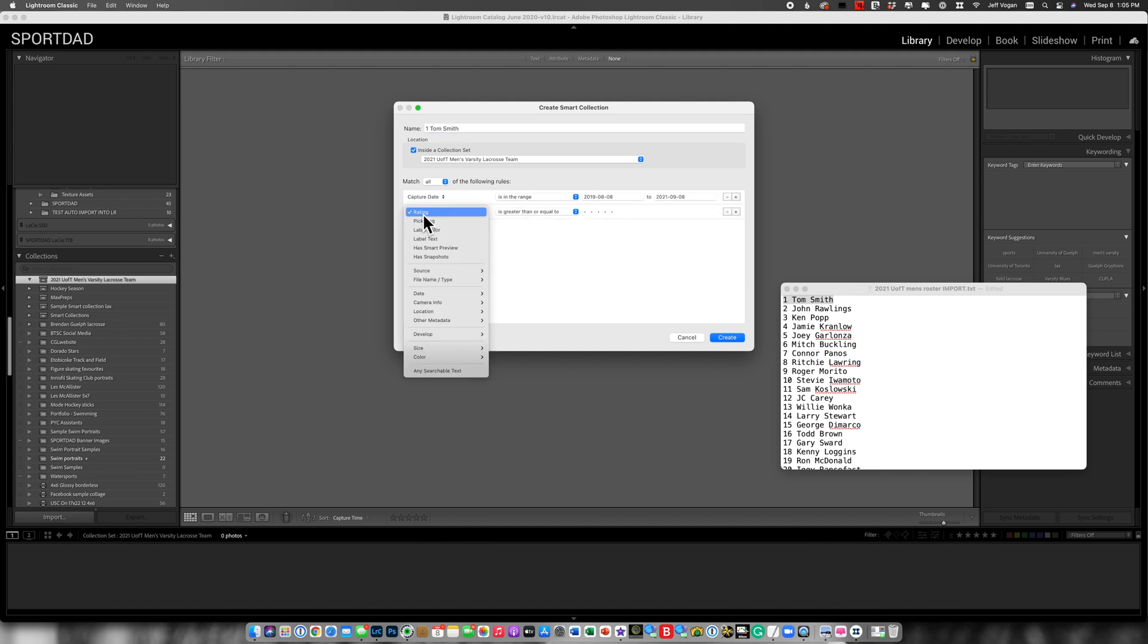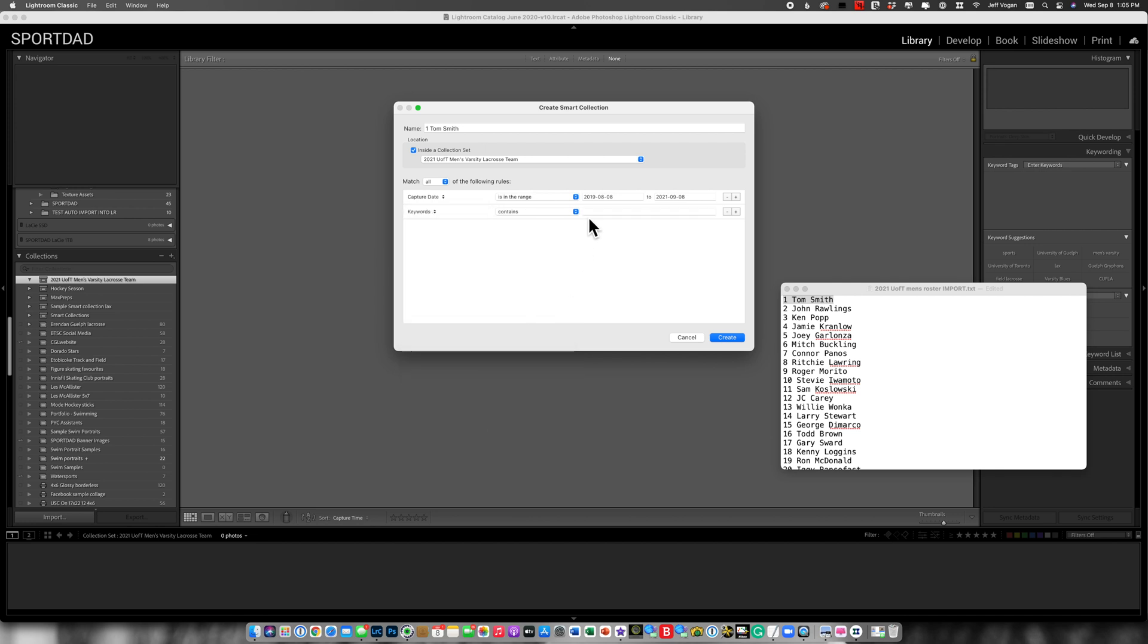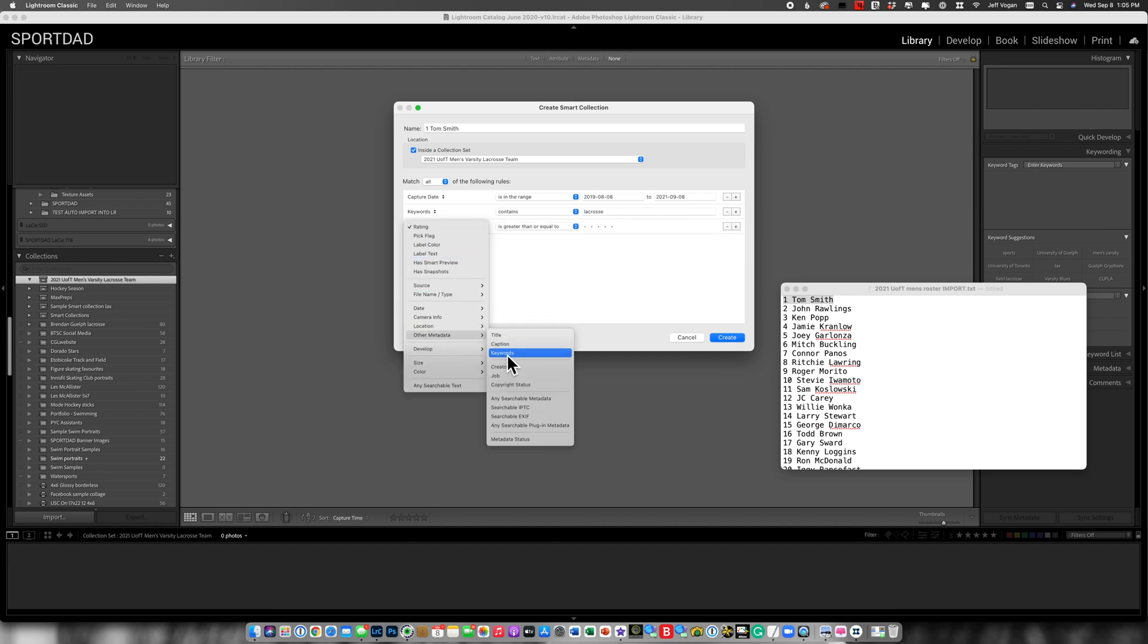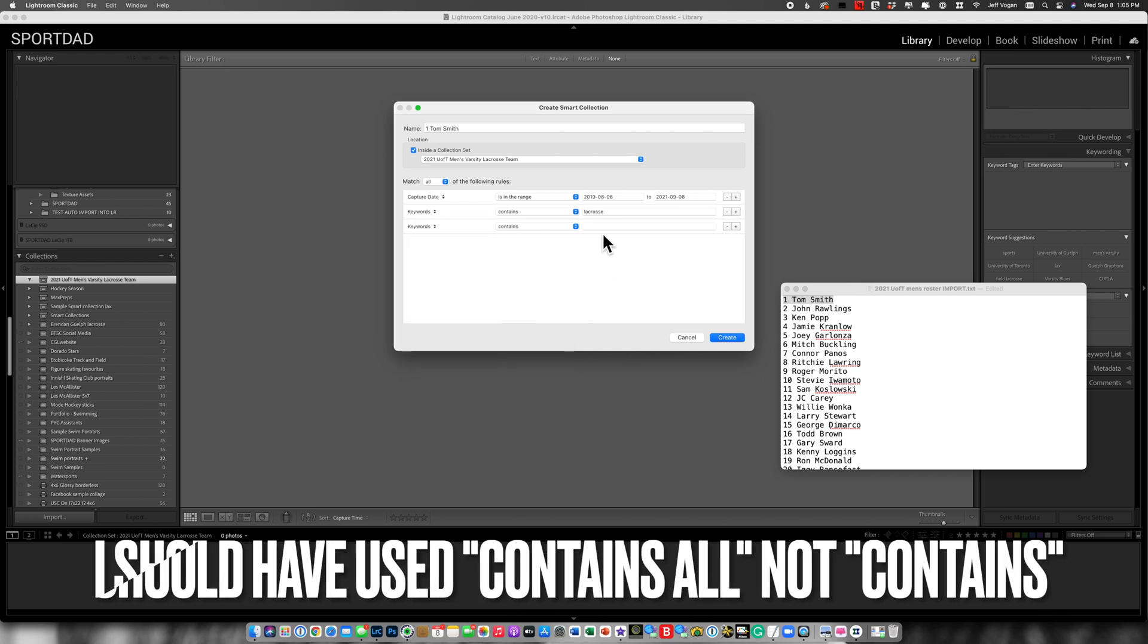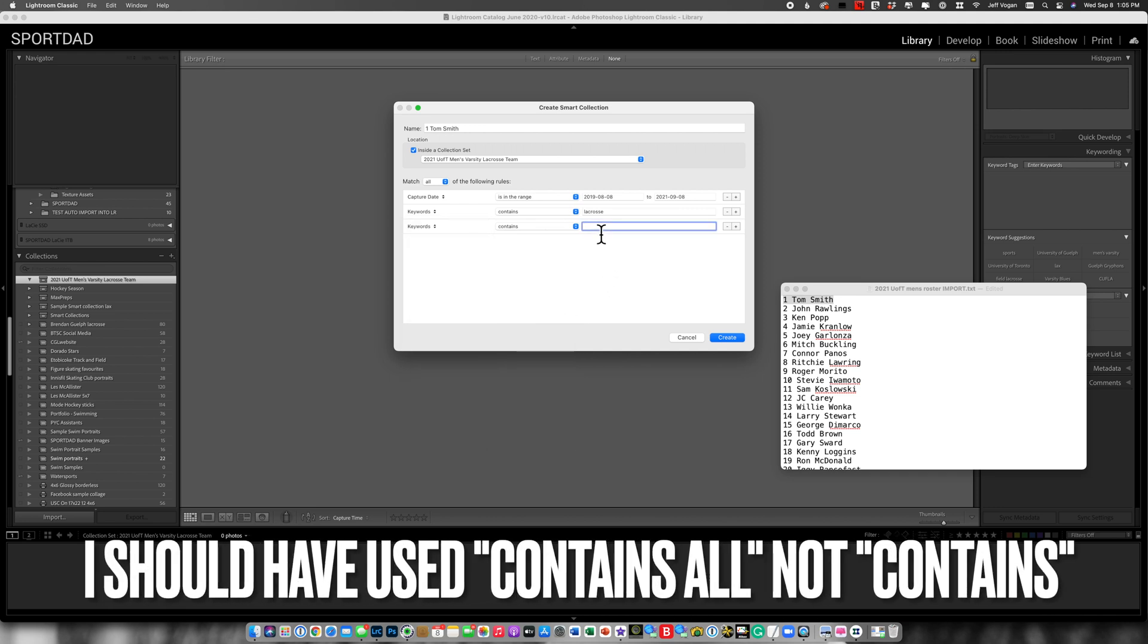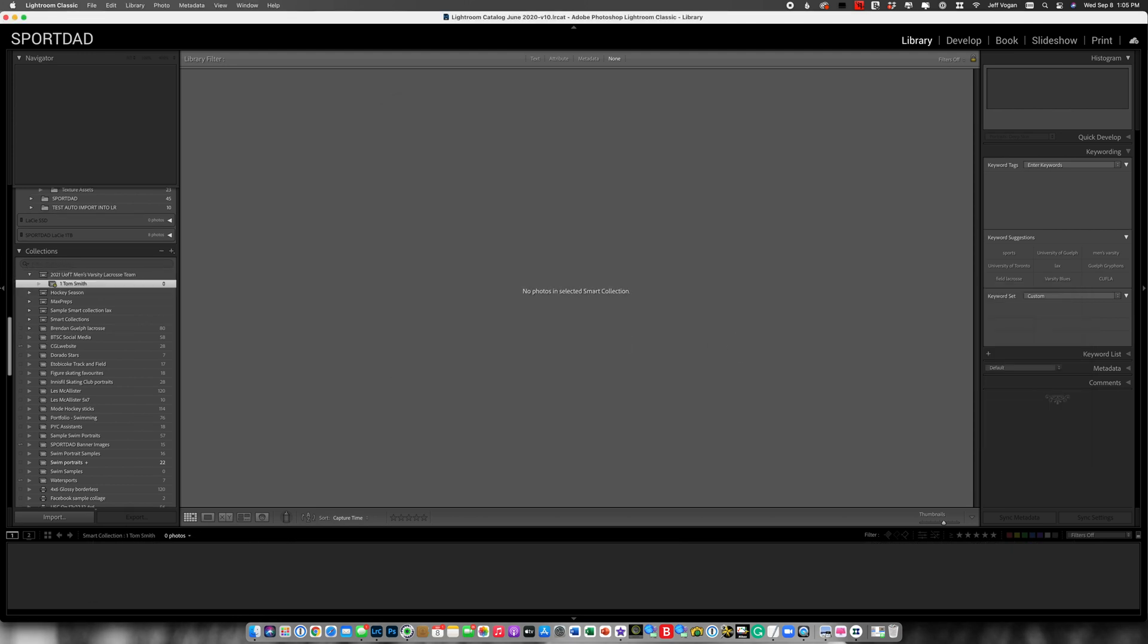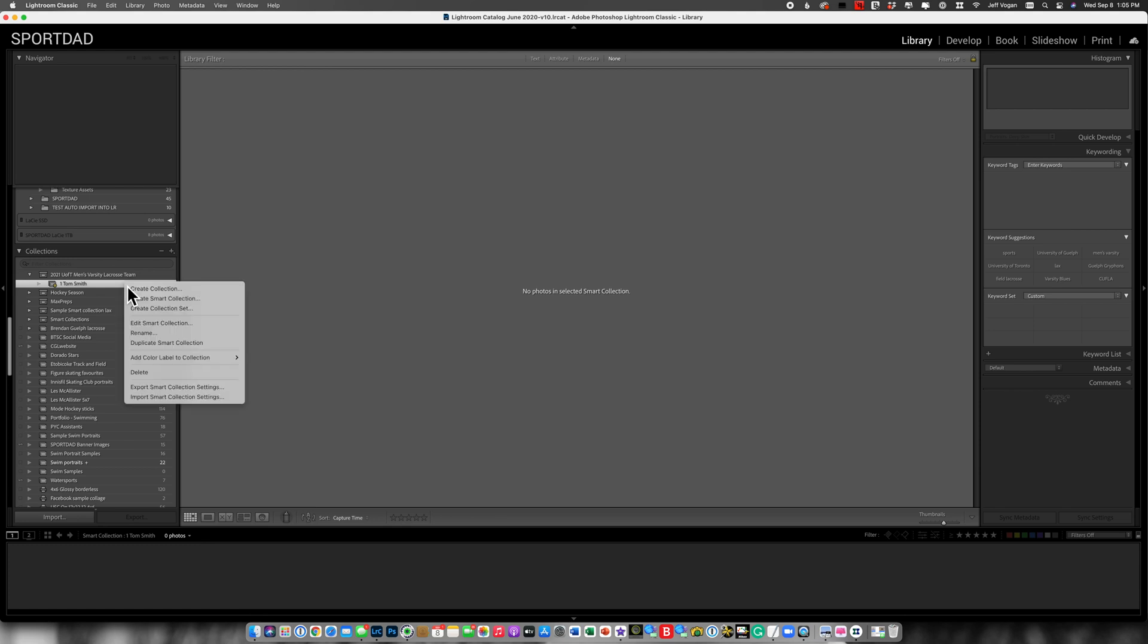So I'm going to say my metadata keywords contains lacrosse. And then I'm going to add the other metadata. The keywords is going to contain that. I'm going to get rid of the number here. And we see over here that there are zero images.